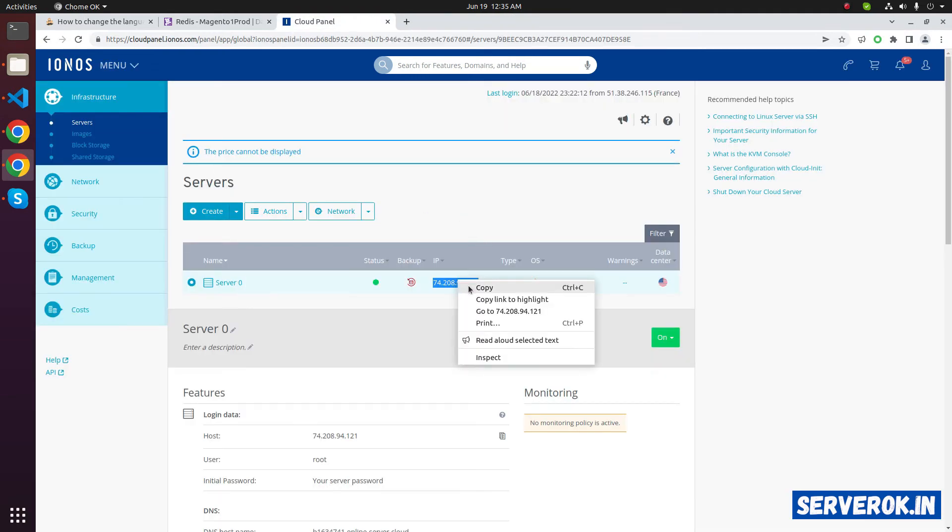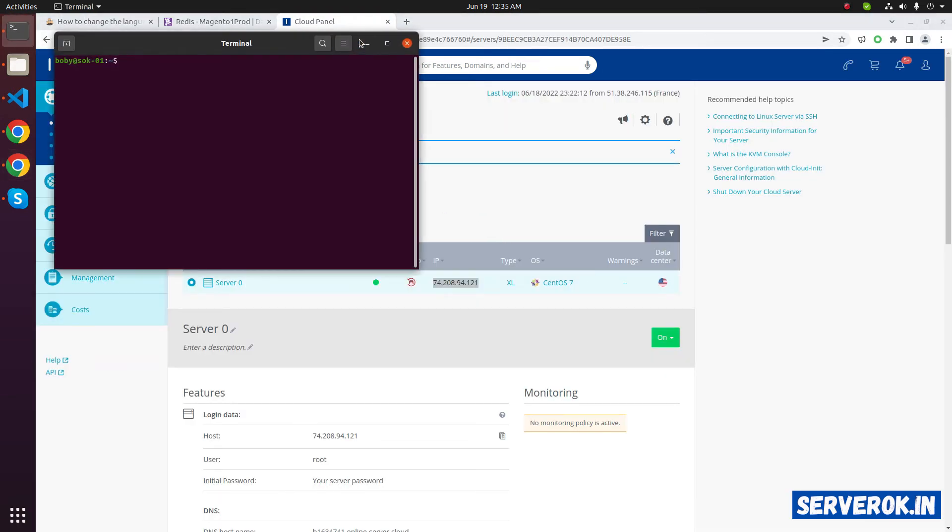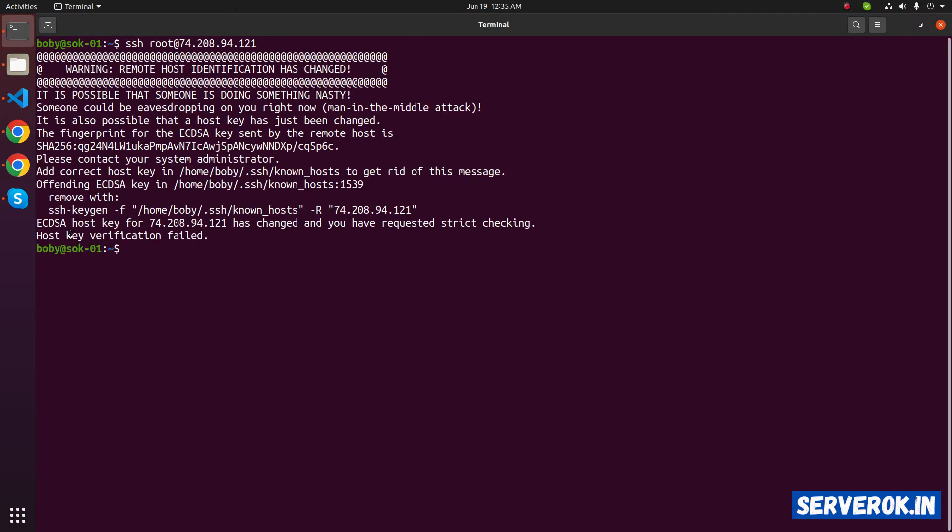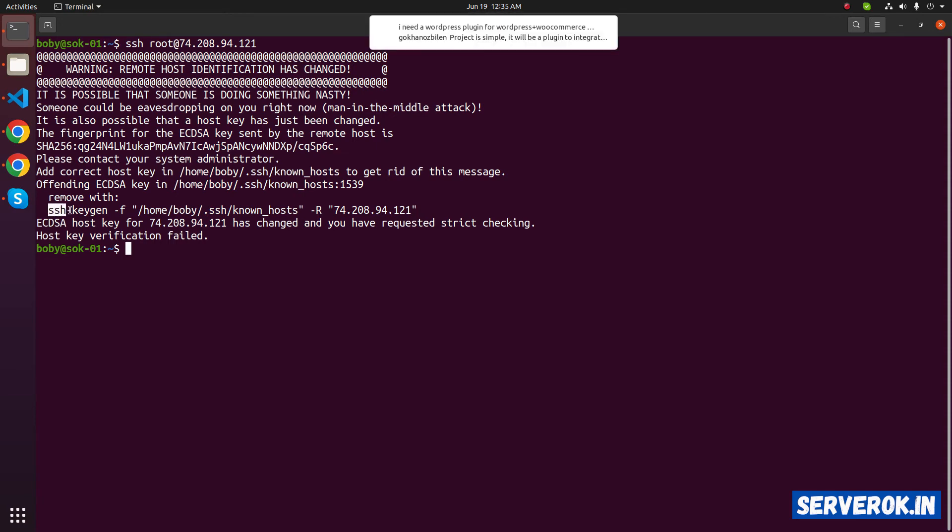Let's copy the server IP address. Take a terminal, SSH root at the IP address. We have warning related to key fingerprint change.